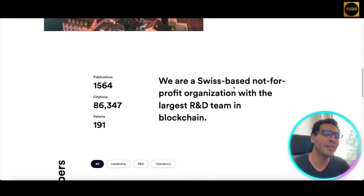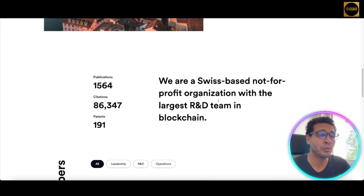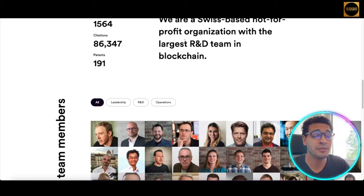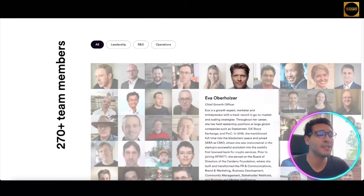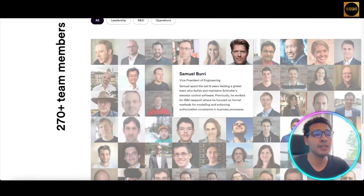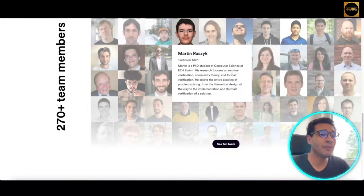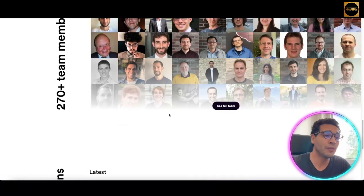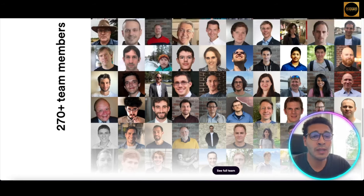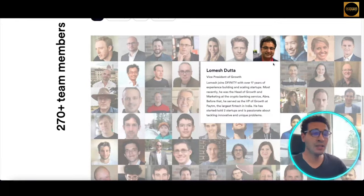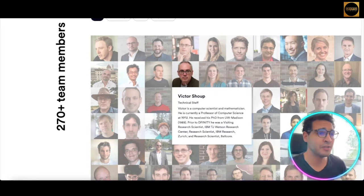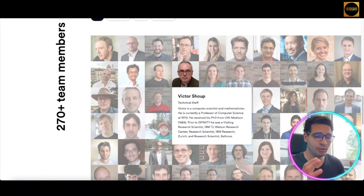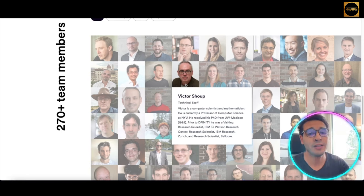I know it sounds a bit complicated if you're not coming from an IT background, but things are way more simple nowadays than before. They are a Swiss-based non-profit organization with the largest research and development team in blockchain. As you can see, it's a massive team — mostly engineers and technicians. If you scroll down you'll find job offers, so if you're based in Switzerland or Zurich, you can also get involved and join forces with the team.